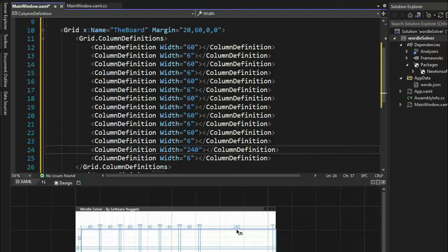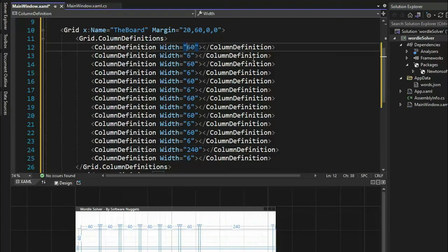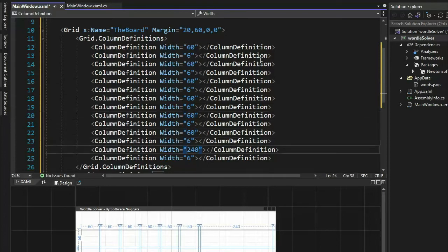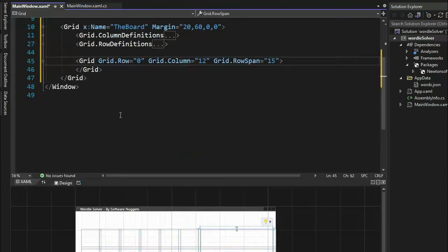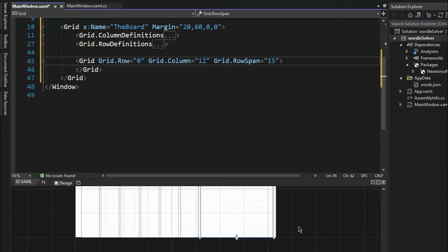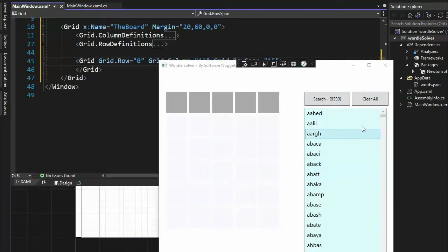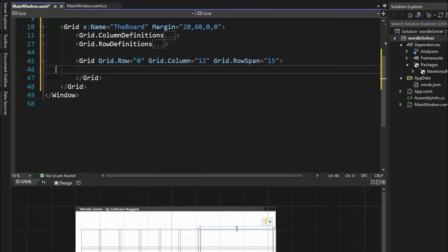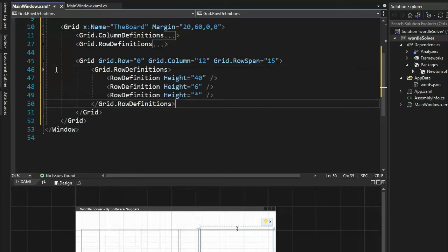Notice down here you see this big 240 — what number is that? We start here at zero: 0, 1, 2, 3, 4, 5, 6, 7, 8, 9, 10, 11, 12. So in column 12 we're going to create another grid. Let's create a grid inside of a grid — I'm going to reference row 0, column 12, and row span means I want to start here and go all the way down to the bottom. We only need a row definition for this grid — let's build something that has a row definition of 46 and then star. Let's now add the search button and clear button to this first row.